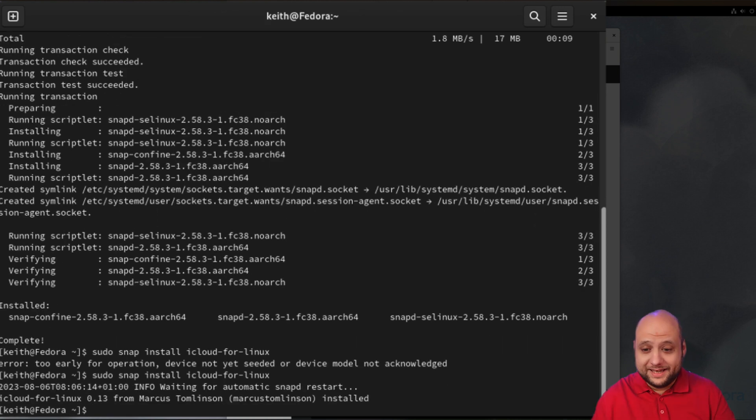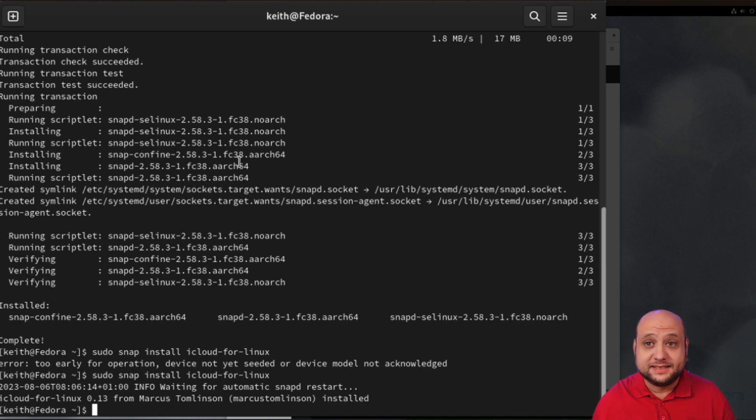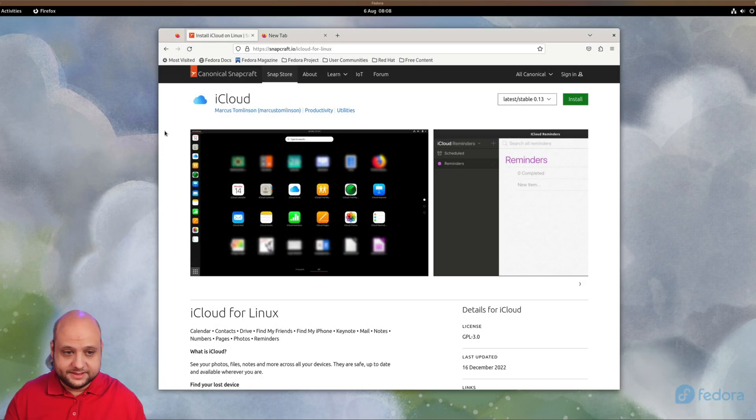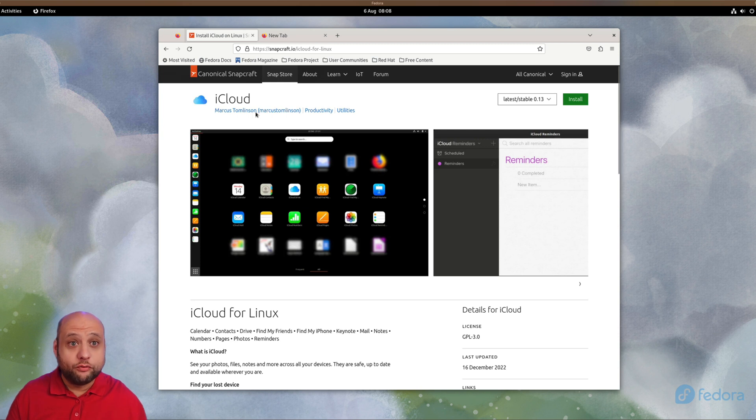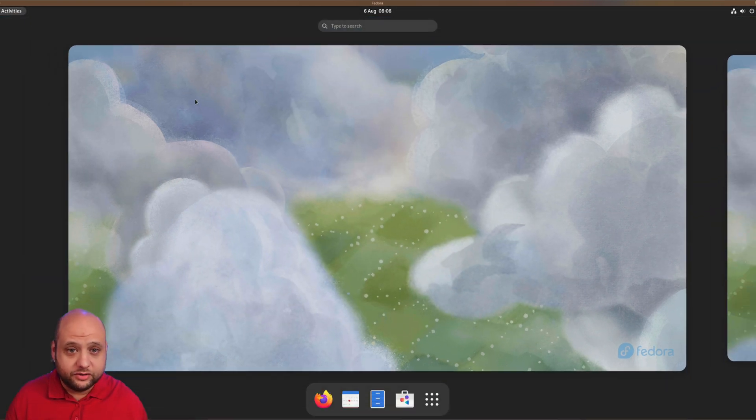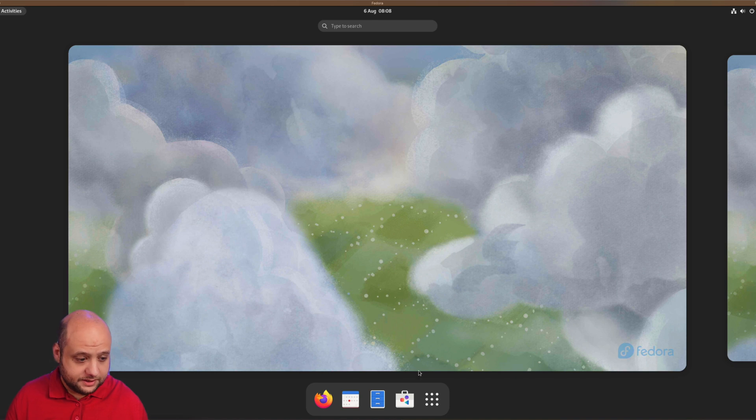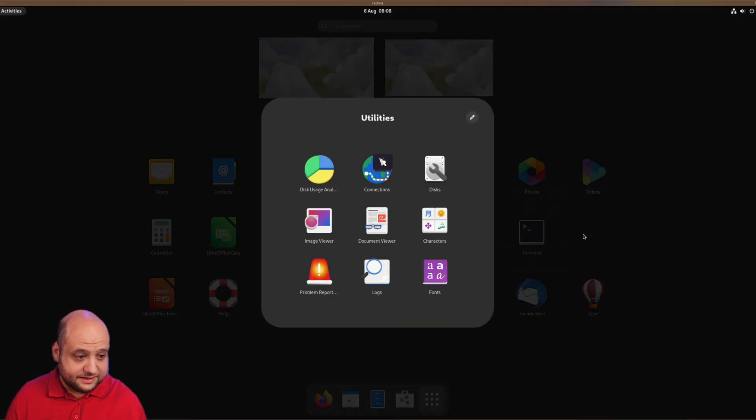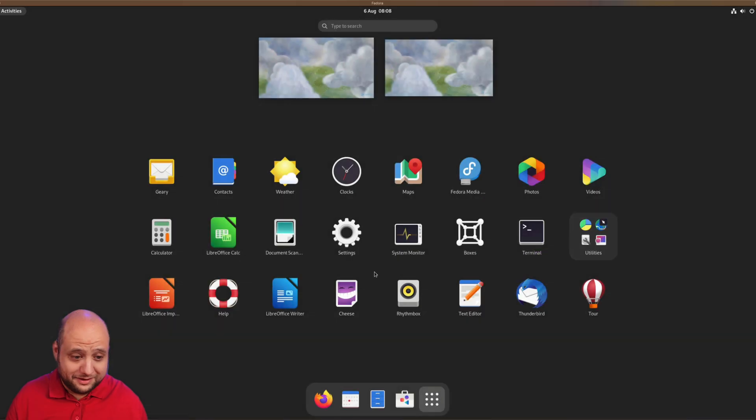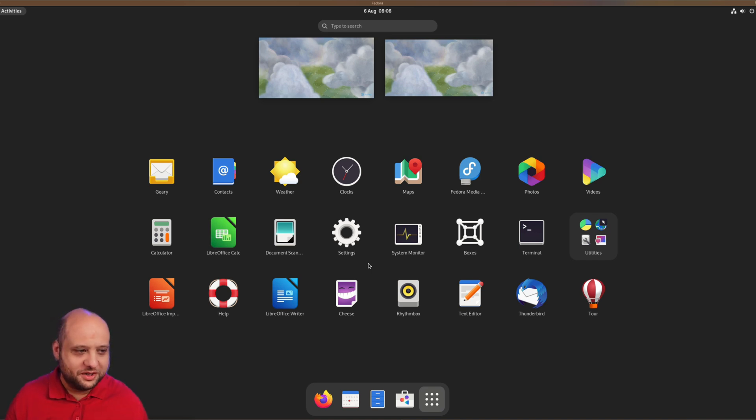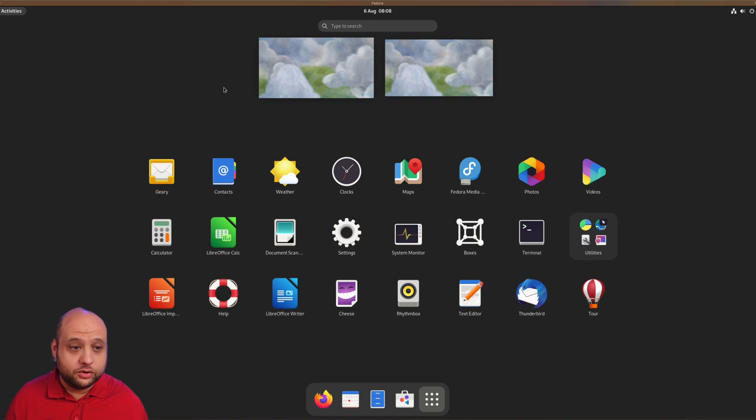A couple of minutes later, snap for Linux has now installed. We're ready with the terminal. We can type exit. Hopefully now we should find a bunch of new icons in our activities overview. I'm going to go to Activities and click on Show Apps, and as you can see there is nothing here. Unless you're using Ubuntu or an officially supported distribution with snap, that tends to happen.